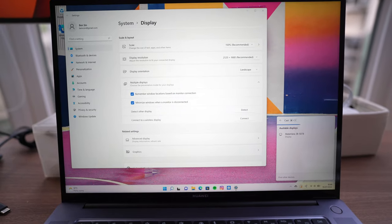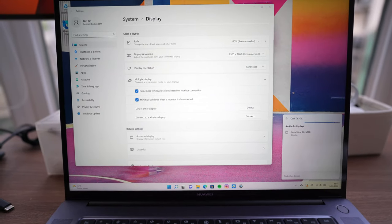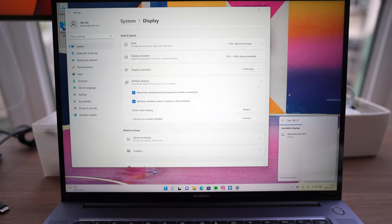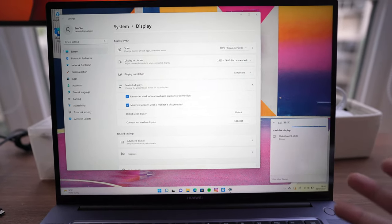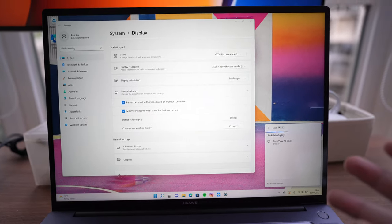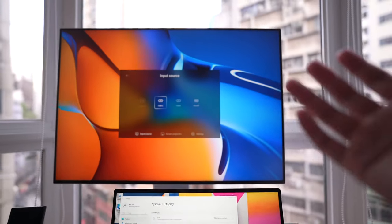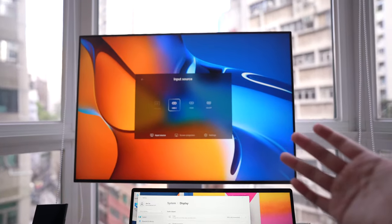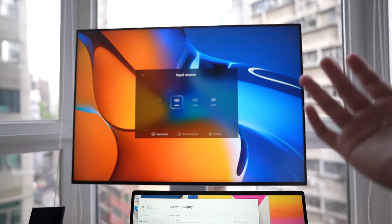And of course, one of the benefits of using a Huawei laptop is you can connect the machine wirelessly to other Huawei devices, like my Huawei MateView right here. This is my favorite monitor.